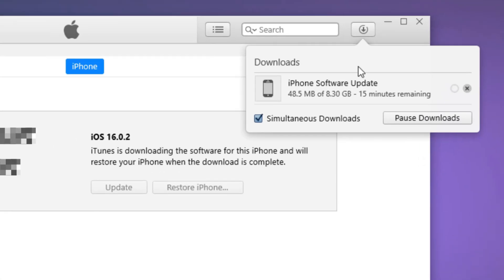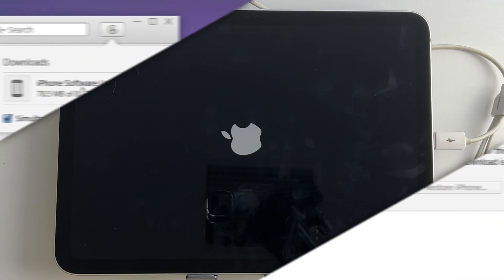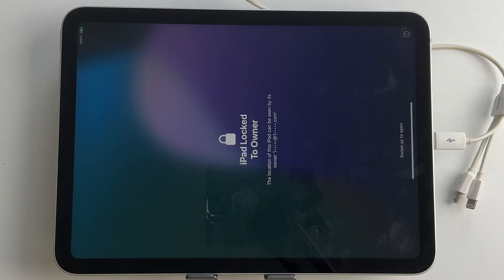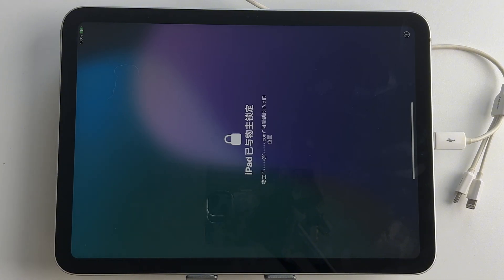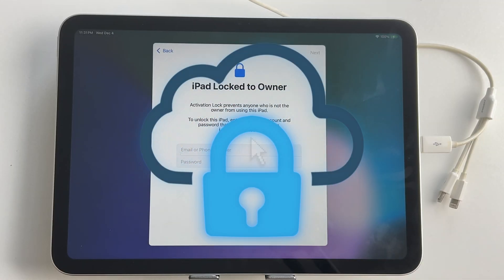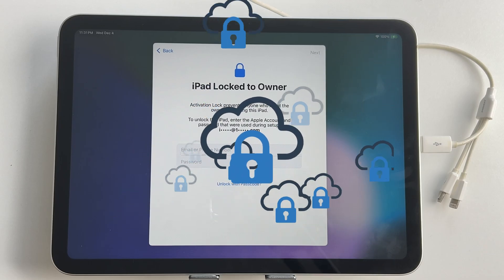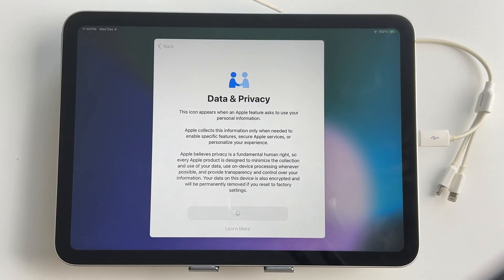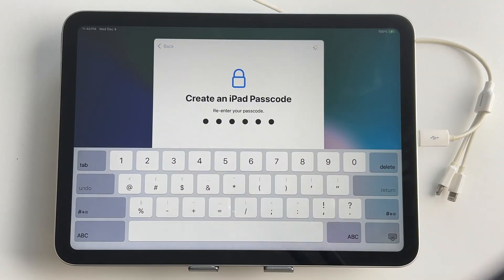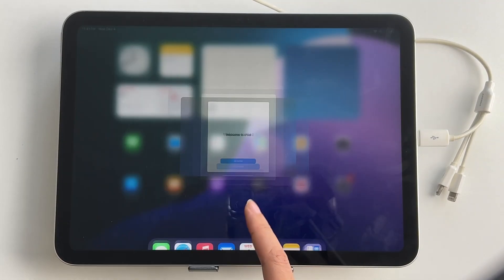Once restored, iPad will restart. If your screen shows iPad locked to owner, you'll still need the original Apple ID and password to activate it. Now you can set up your iPad as new or restore from a backup.